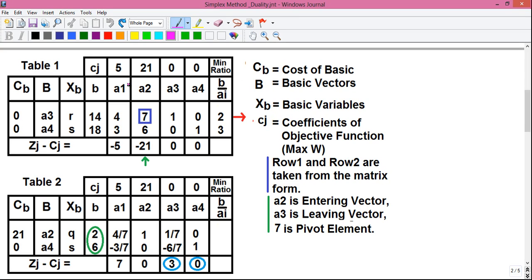Now we will perform the Z-Gamma CJ operation on simplex table number 2. For column A1, it will be this number into this number, that is 4/7 into 21, plus 12, plus this number into this number, that is minus 3/7 into 0, which is 0.